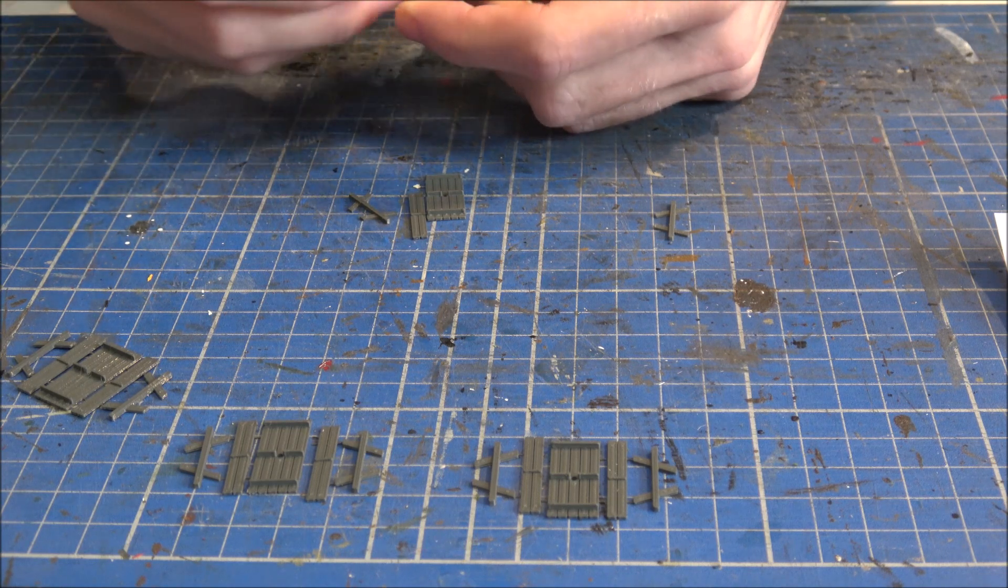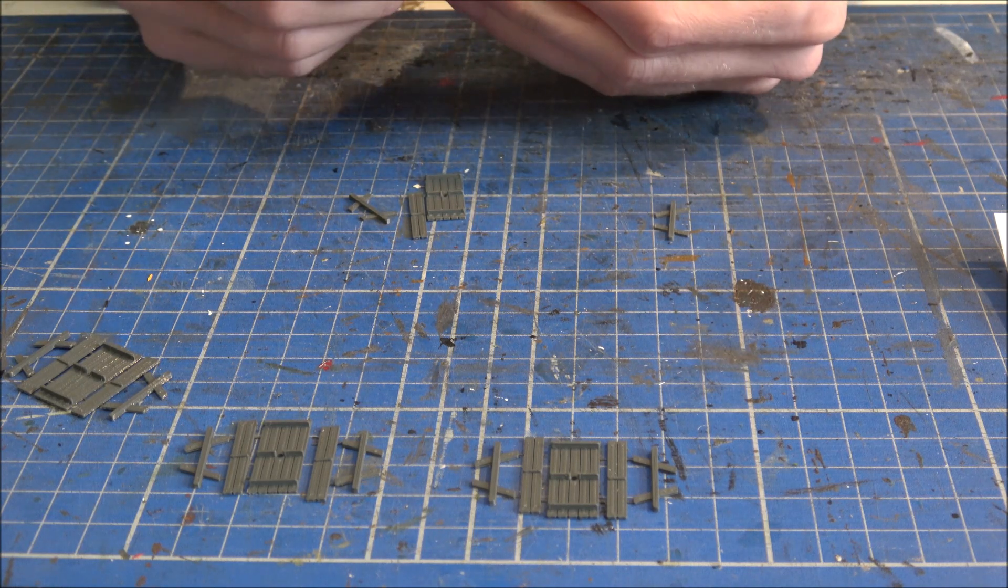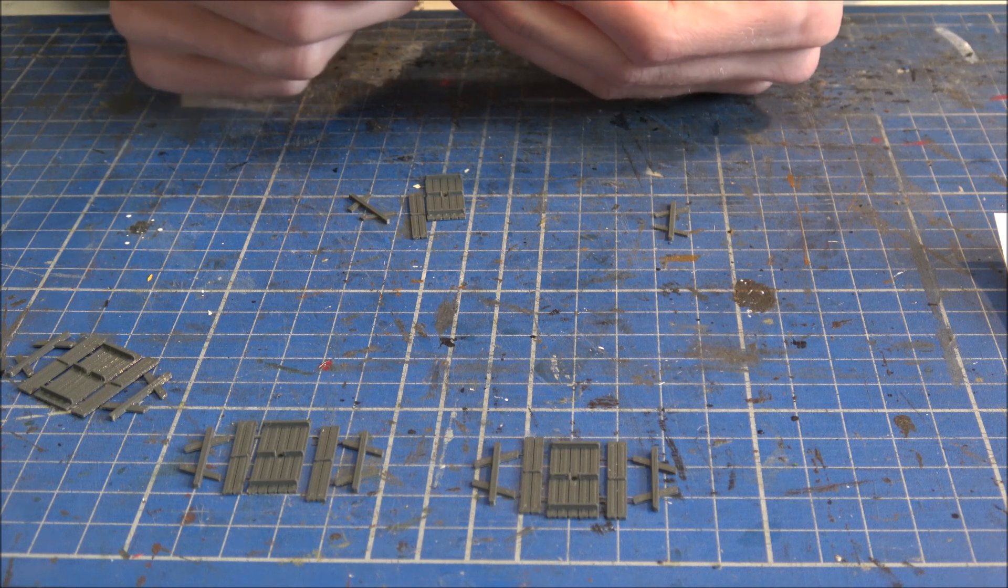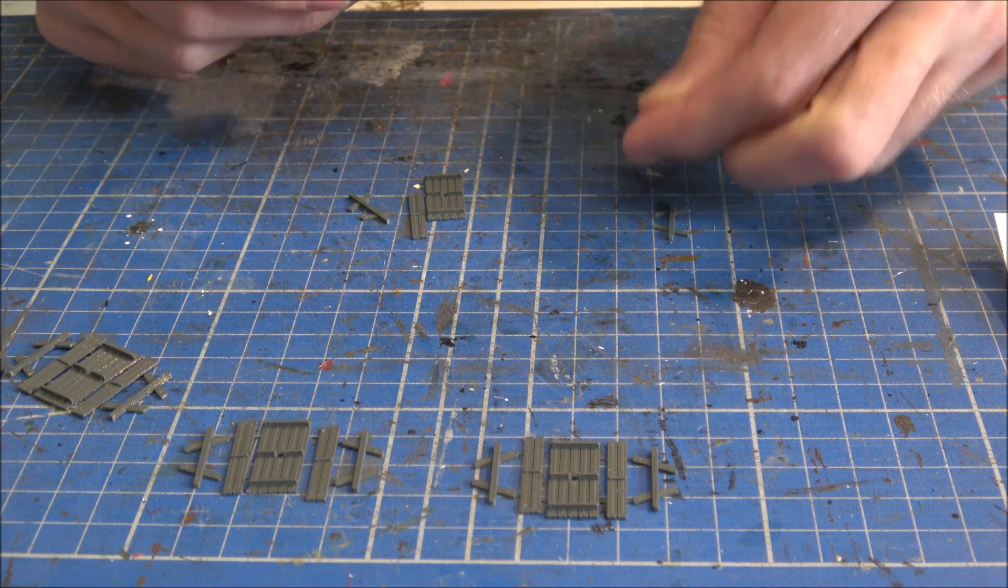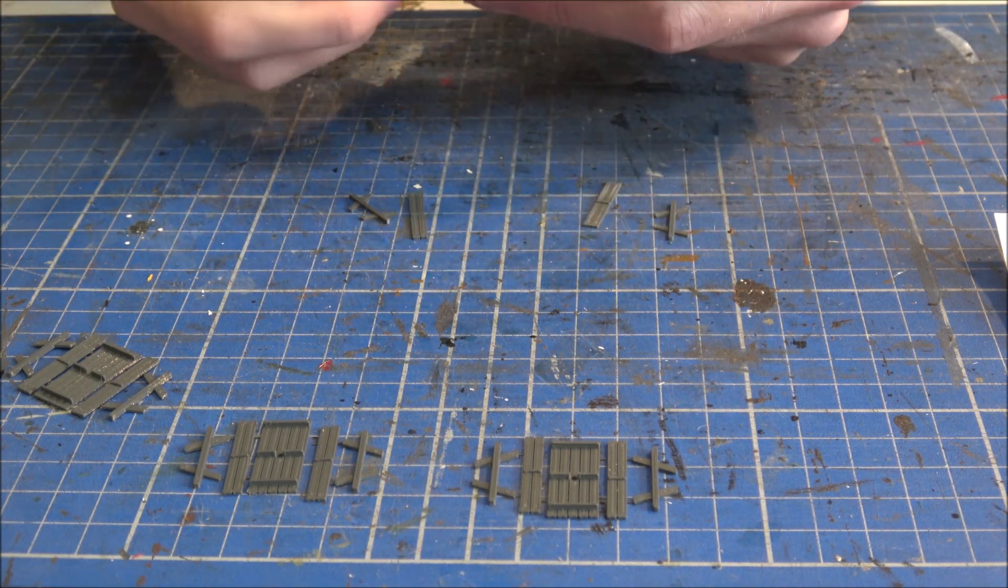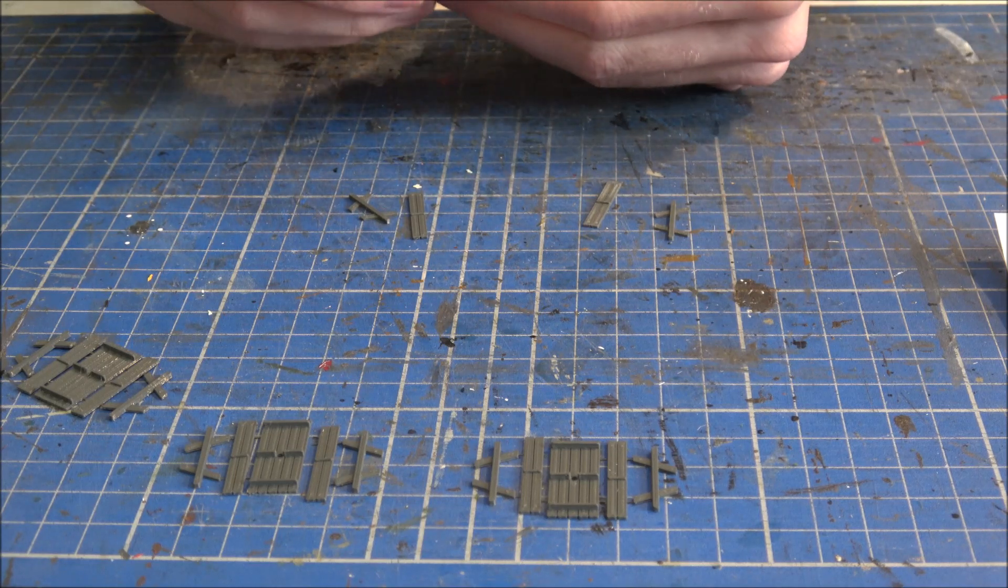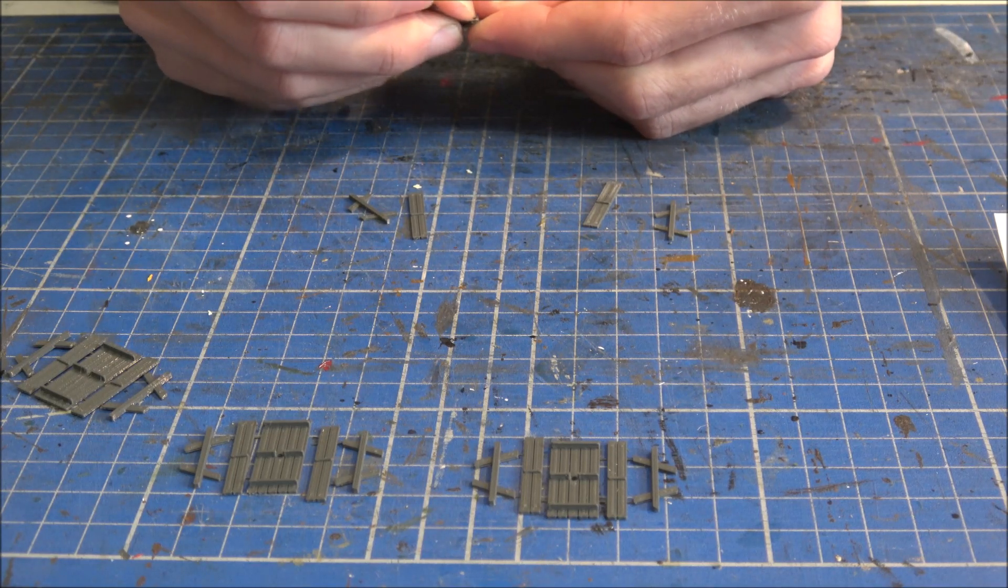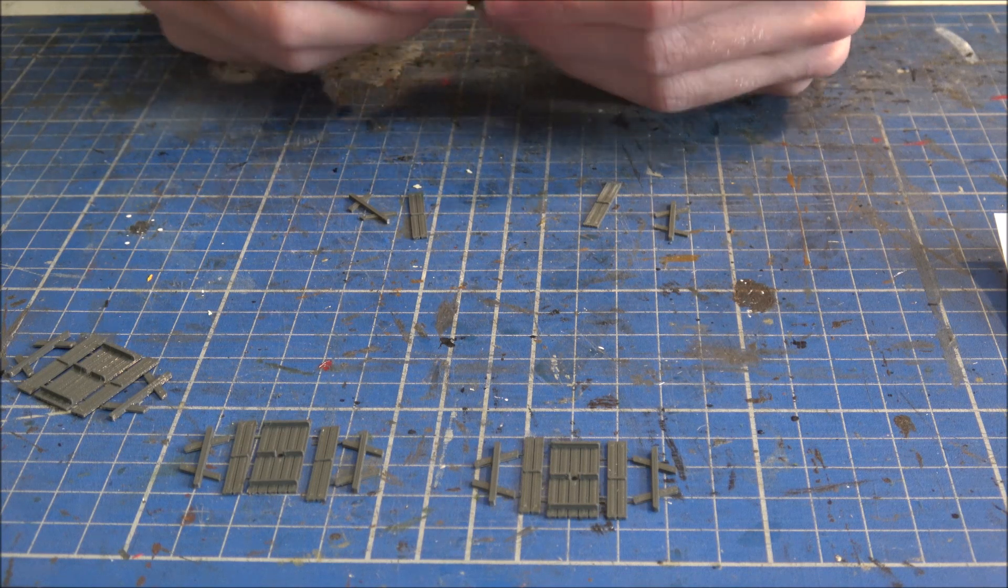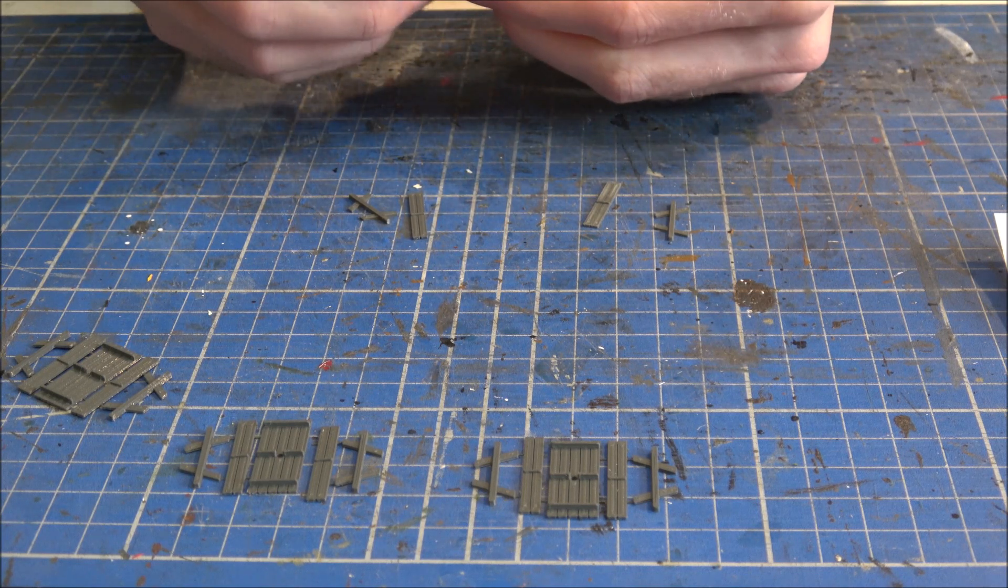This might be a little bit of a fiddly job, but to me it's a job that's worthwhile doing if you want the kit to stay together and work properly. And it doesn't really cost any time at all.